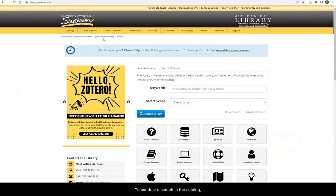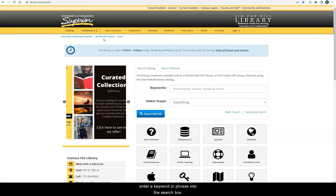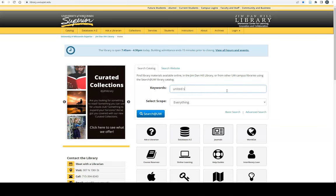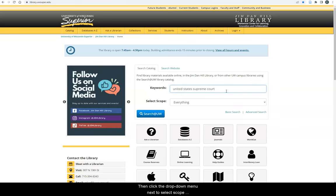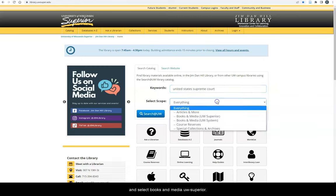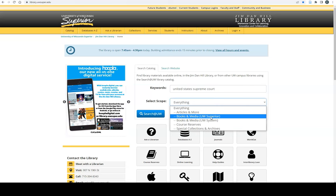To conduct a search in the catalog, enter a keyword or phrase into this search box. Then, click the drop-down menu next to Select Scope and select Books and Media UW-Superior.